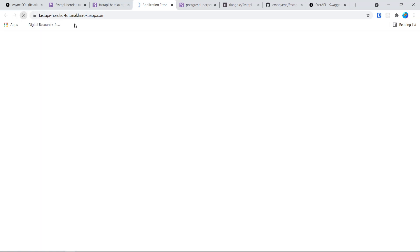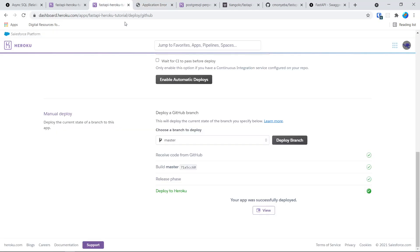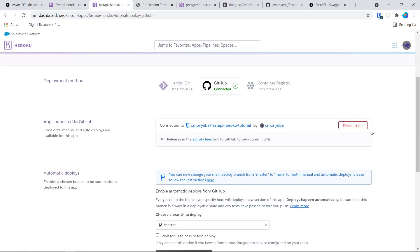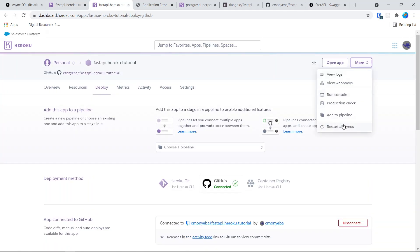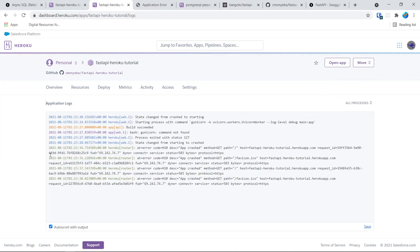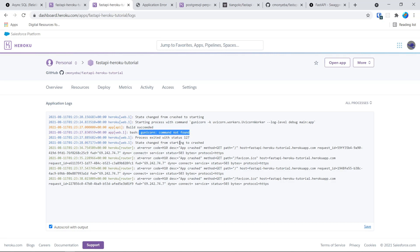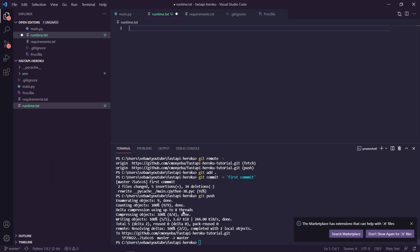There is an error. If there's an error, you can go to 'More' and then click 'View Logs' and read what the error is. The error is we do not have unicorn — which is my fault — we need to install unicorn.